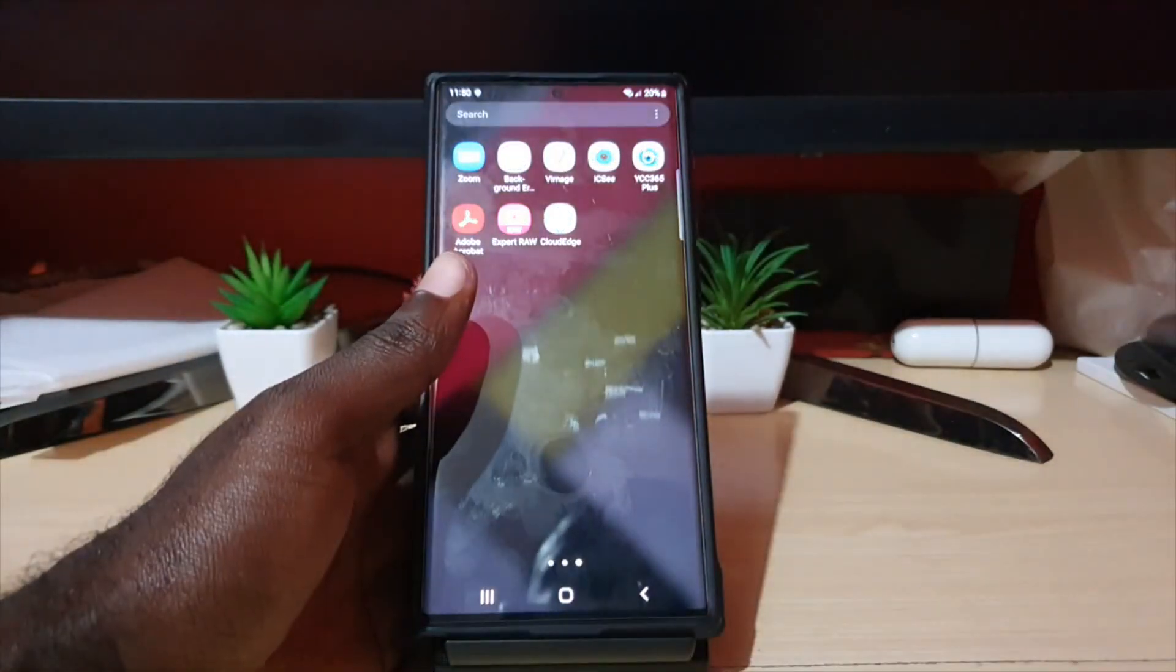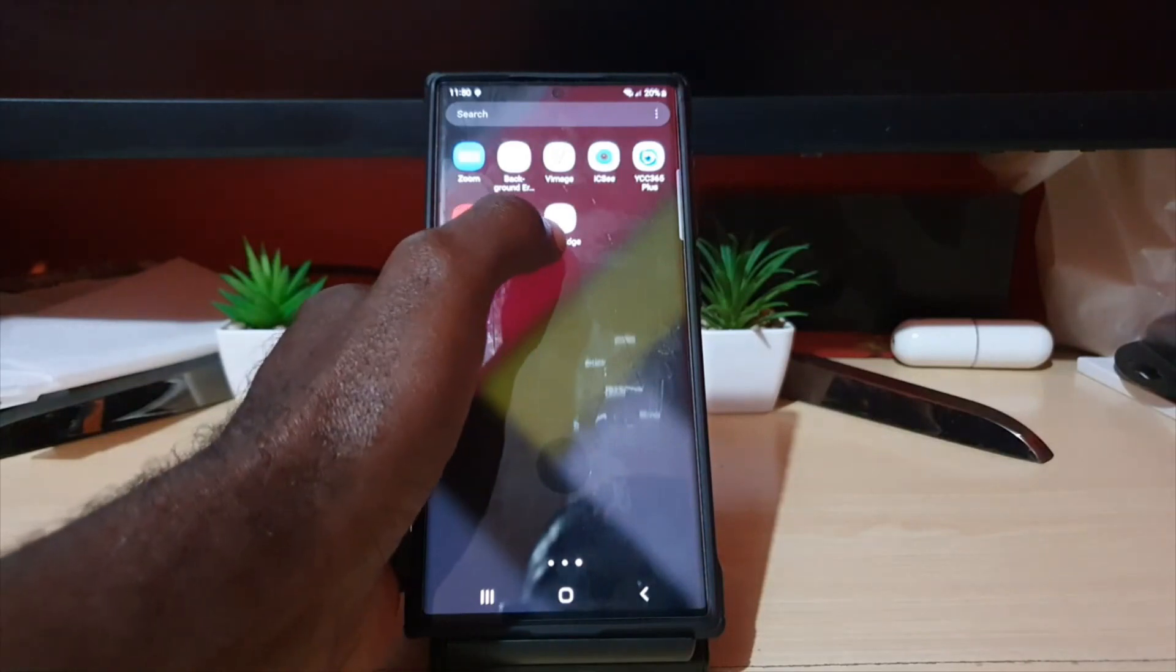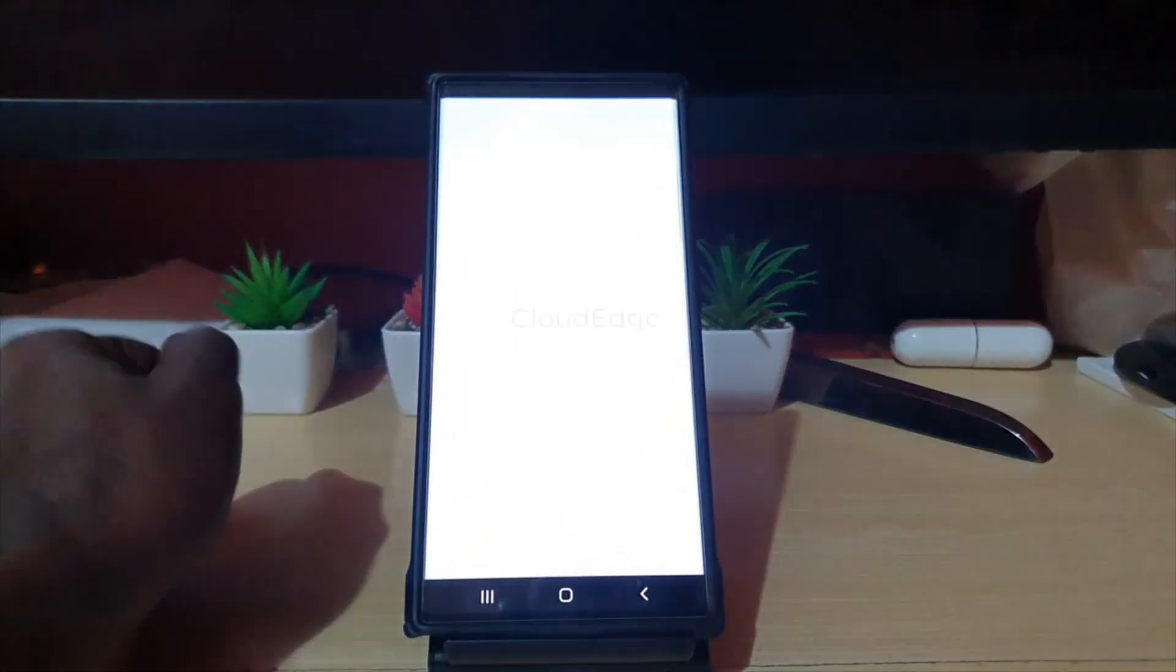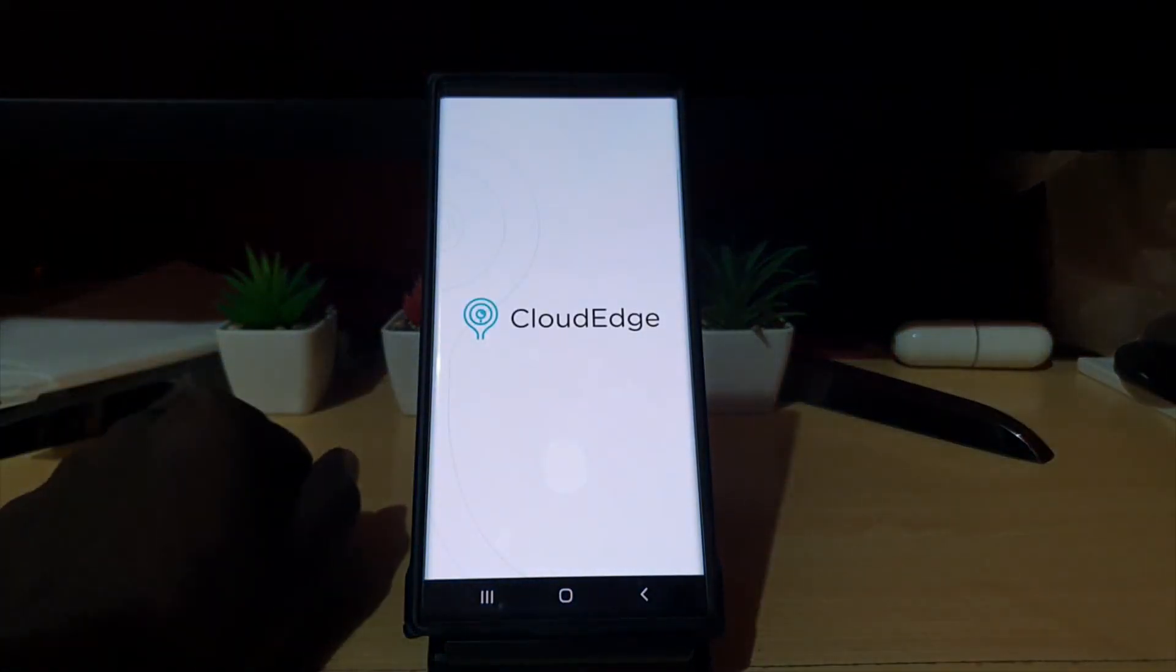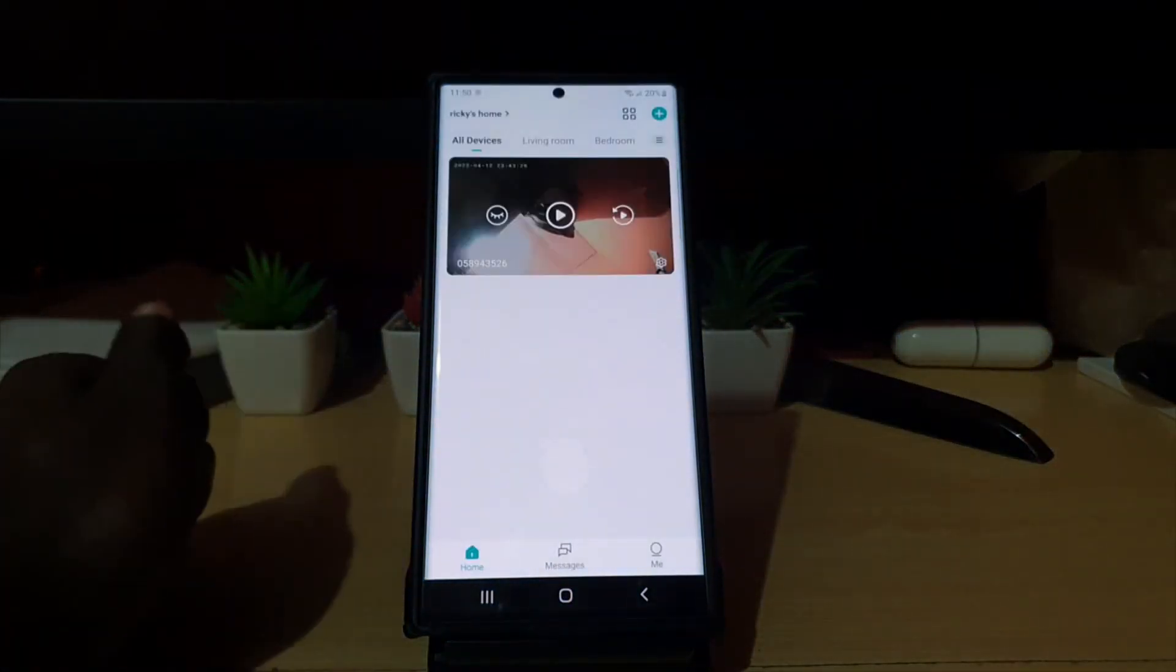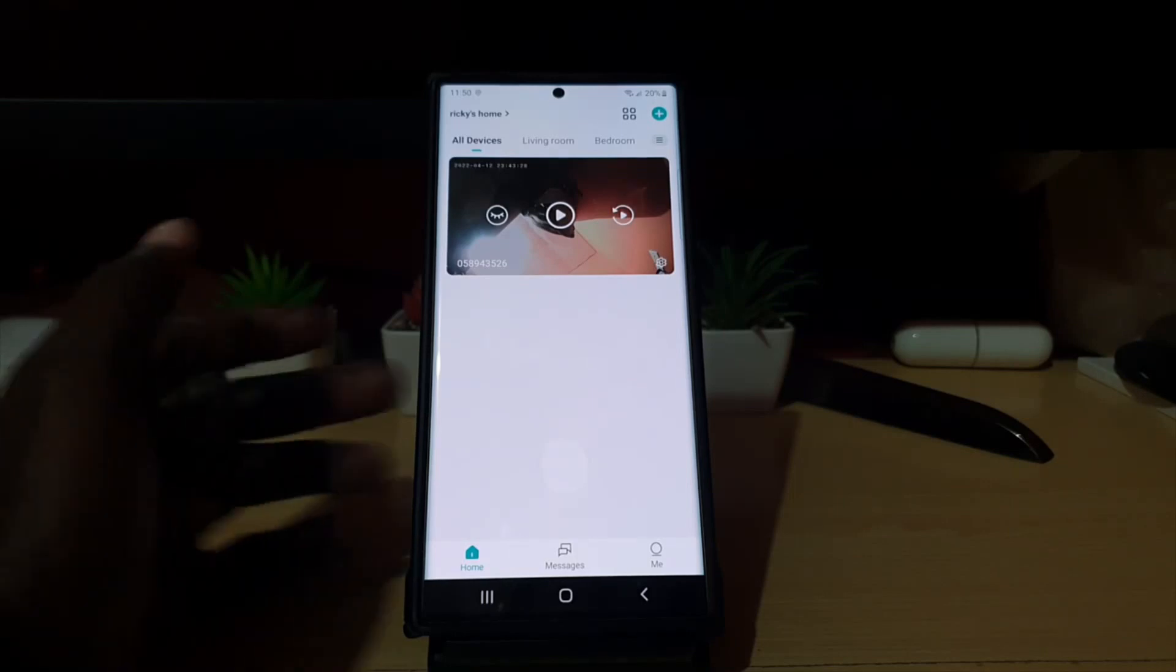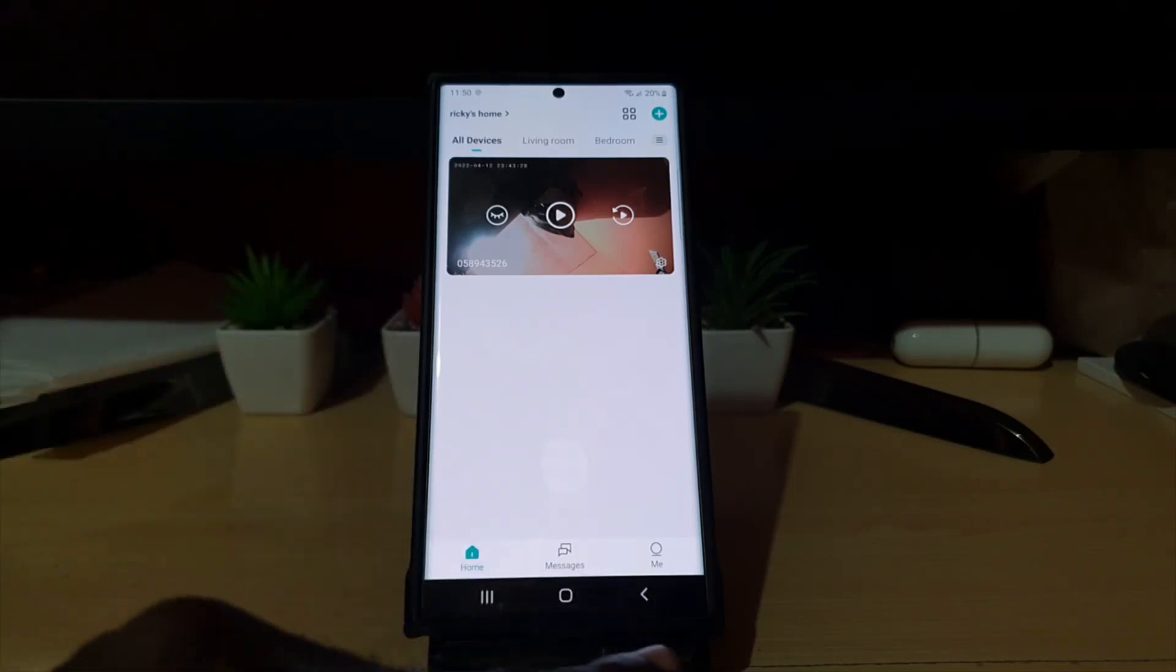Let's get to it. First, find the Cloud Edge app and launch it. Once you launch Cloud Edge, you're going to be in the main screen. From here, go to the